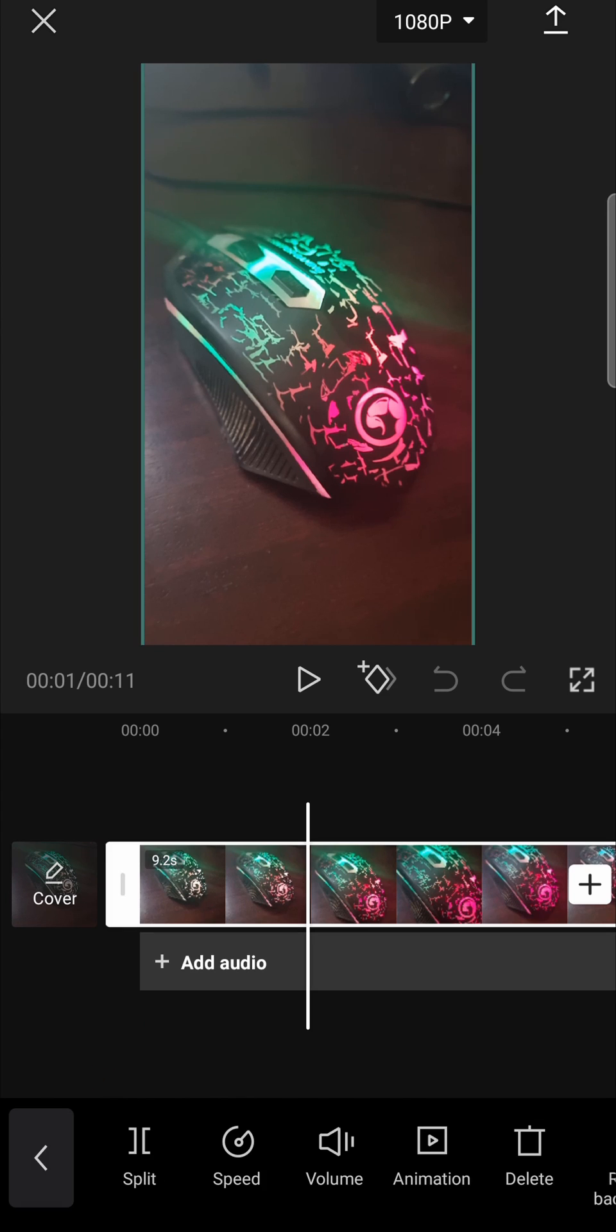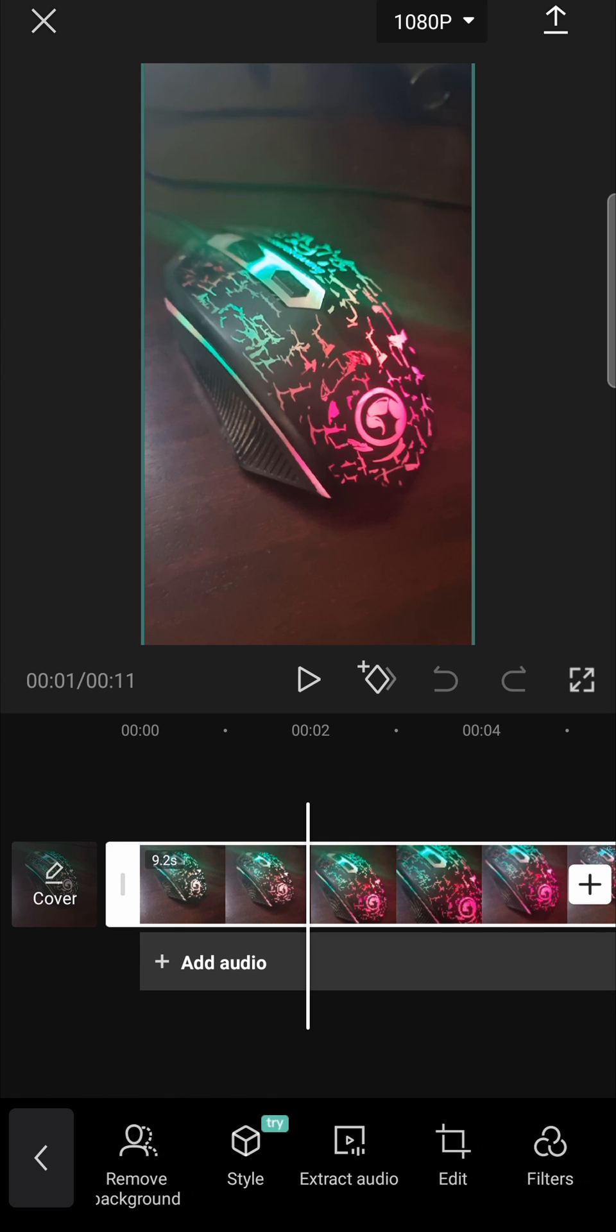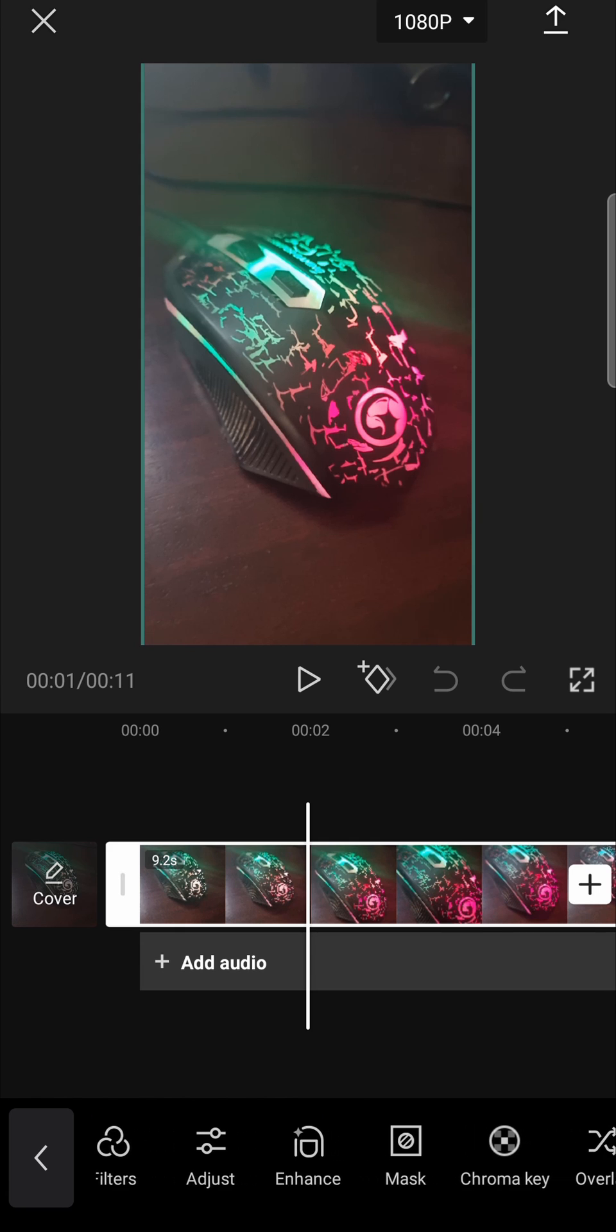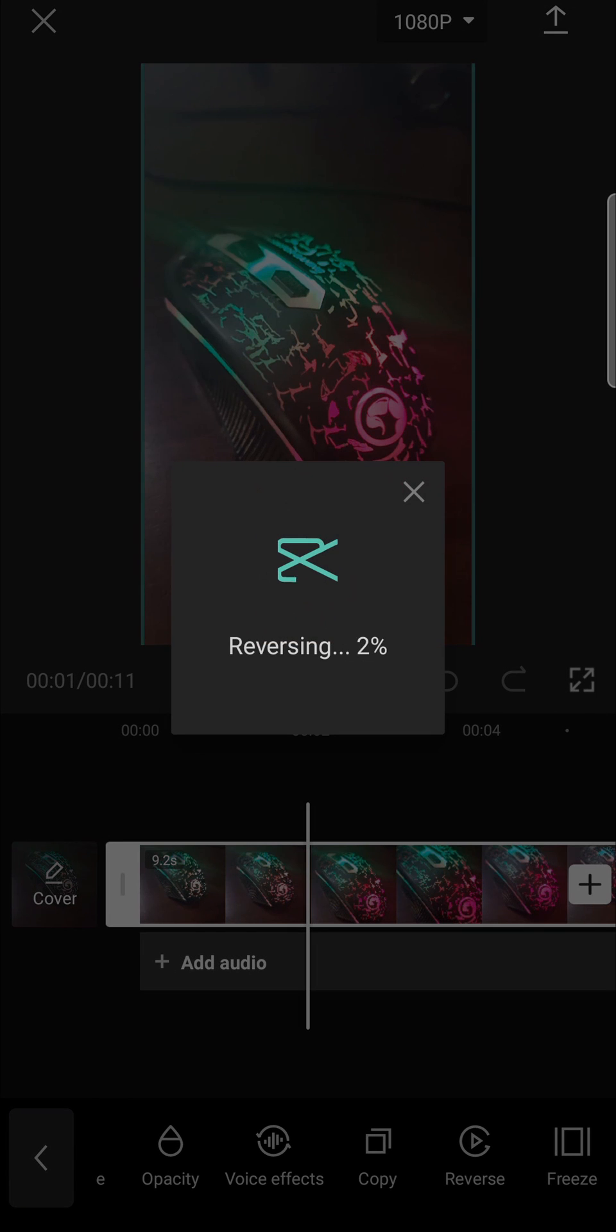Once you've tapped on edit you want to scroll down on that slider at the bottom and there it should say reverse near the end. So there it is reverse. Just tap on reverse and now it's reversing the clip.